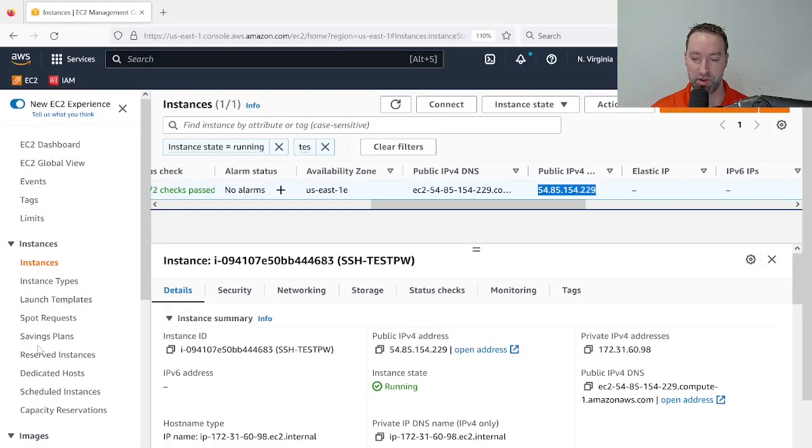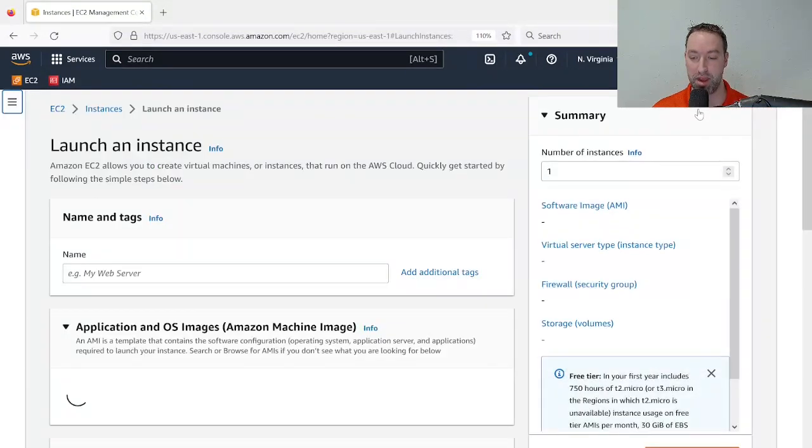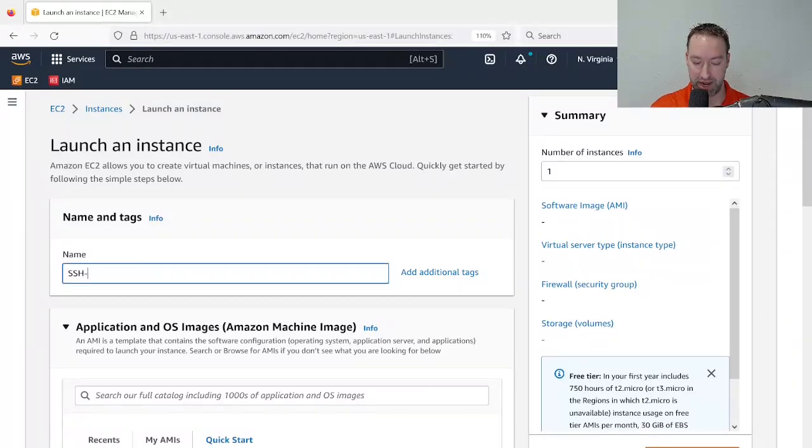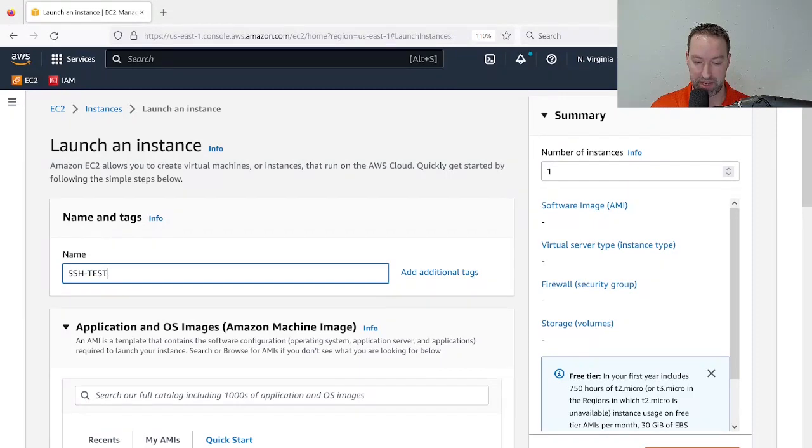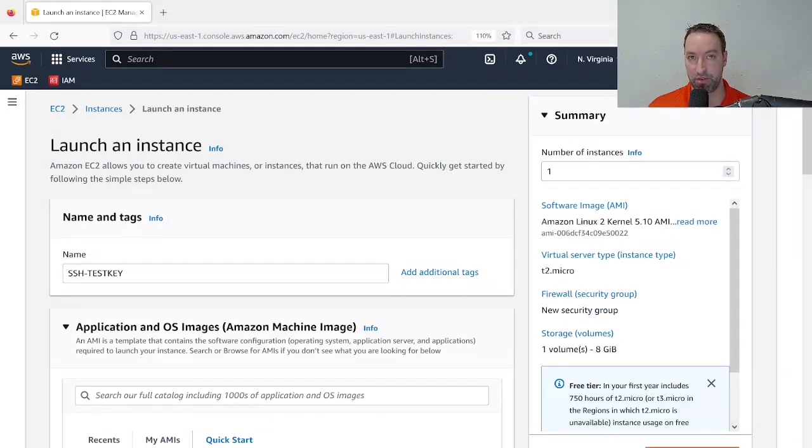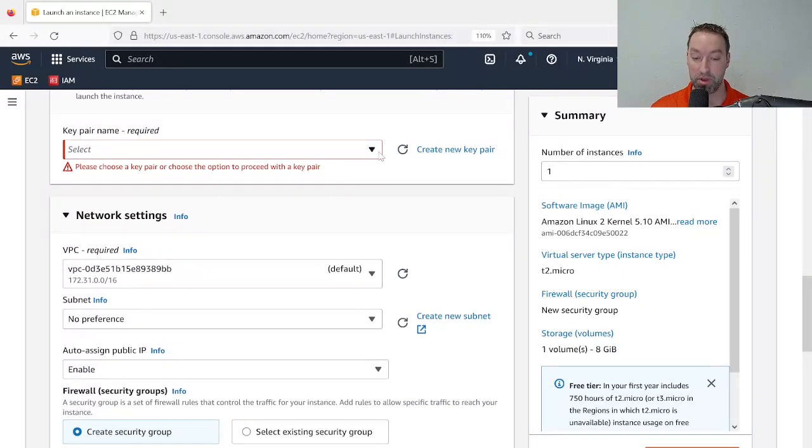Let me quickly show you doing the exact same thing with key-based authentication. For that, I'm going to go ahead and start up another machine here in AWS. I'll call this SSH-test-key and I'll simply click the launch instance. This isn't a big tutorial on how to launch an EC2 instance or really talk about EC2 so much, but I will show you how to do this.